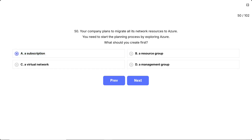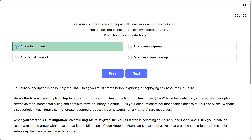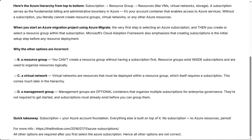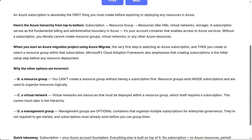Correct answer: a subscription. An Azure subscription is absolutely the first thing you must create before exploring or deploying any resources in Azure. The Azure hierarchy from top to bottom is: subscription, resource group, then resources like VMs, virtual networks, and storage. A subscription serves as the fundamental billing and administrative boundary in Azure — it's your account container that enables access to Azure services. Without a subscription, you literally cannot create resource groups, virtual networks, or any other Azure resources. When you start an Azure migration project using Azure Migrate, the very first step is selecting an Azure subscription. Microsoft's Cloud Adoption Framework also emphasizes that creating subscriptions is the initial setup step before any resource deployment.